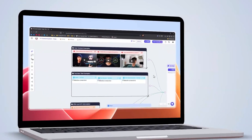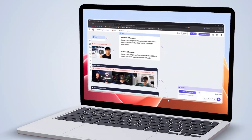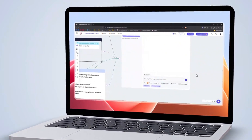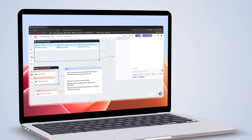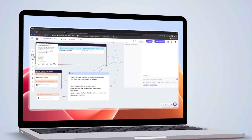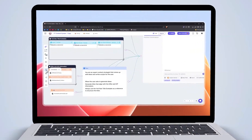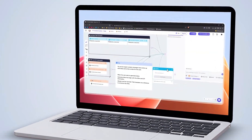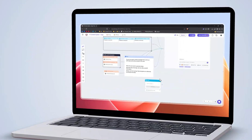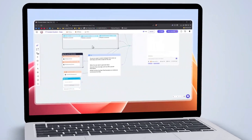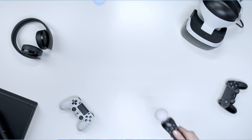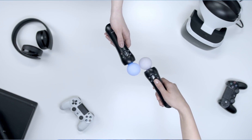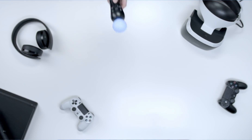It's ideal for creators, researchers, marketers, or anyone who wants to organize, analyze, and generate content more efficiently. You can drag in competitor videos, articles, documents, and voice recordings, and Poppy will help summarize, compare, and surface ideas based on all those inputs. It replaces the need to switch between multiple tools because everything is in one visual canvas.